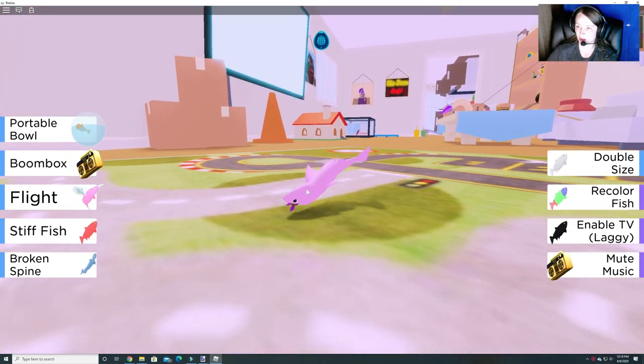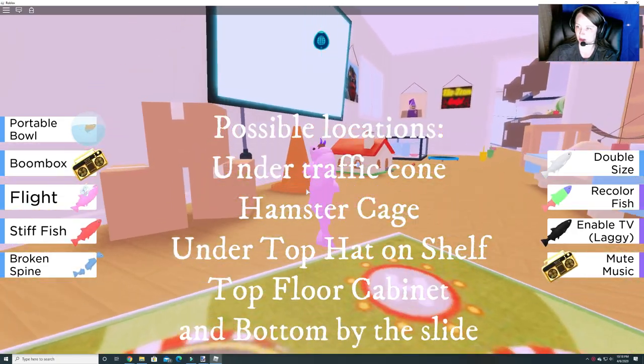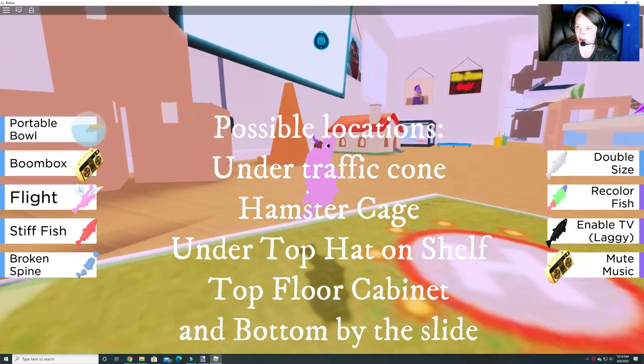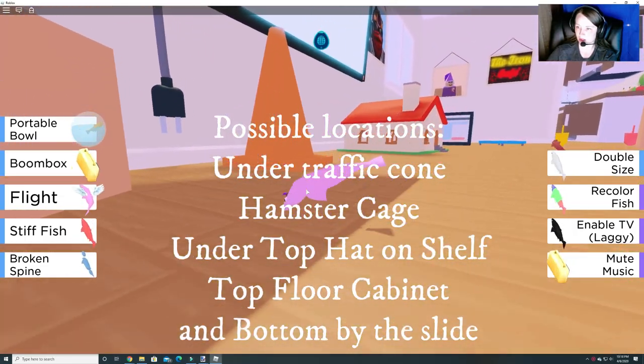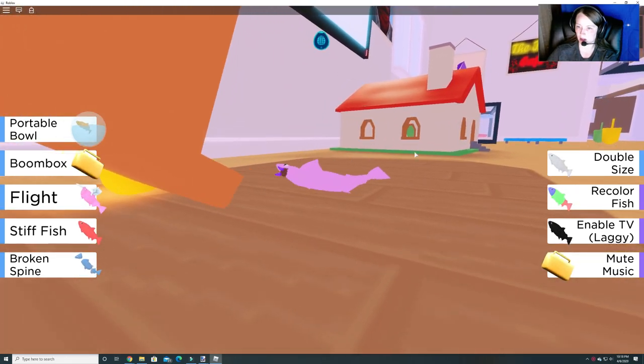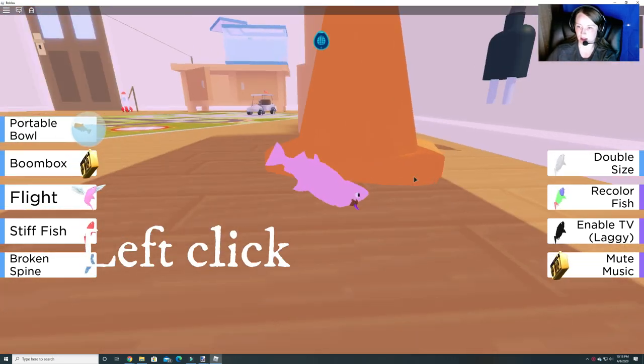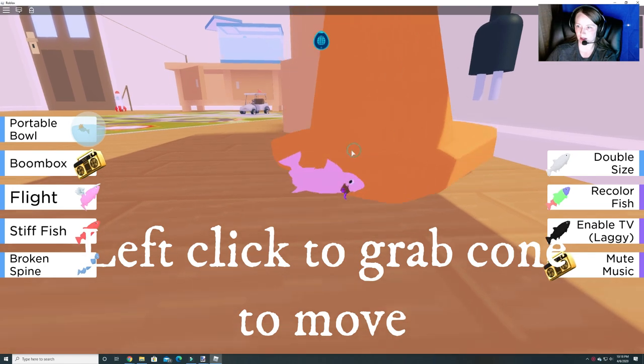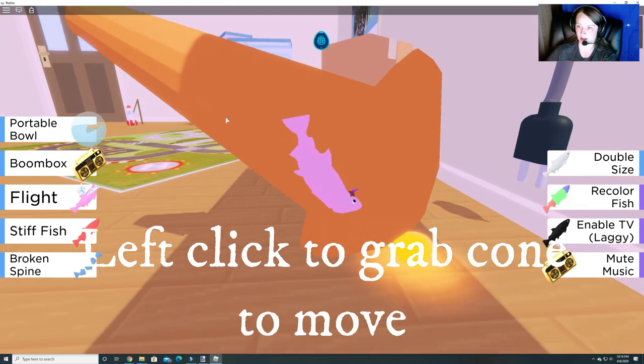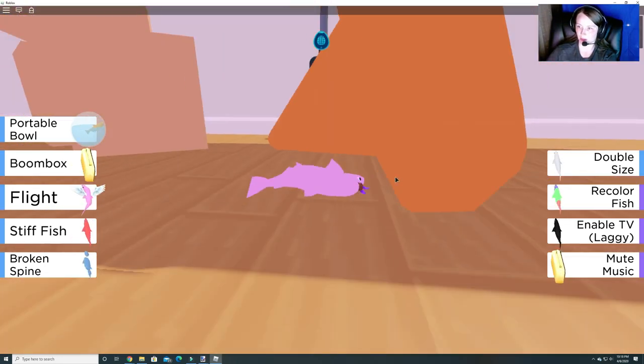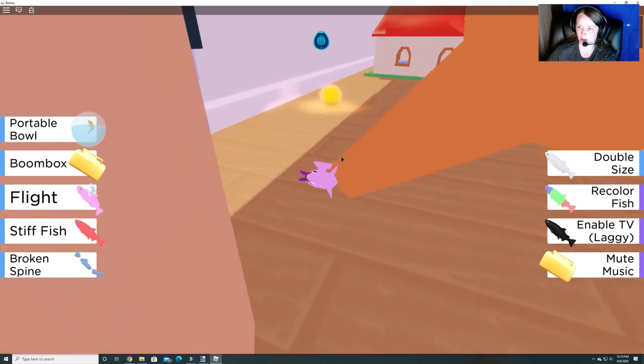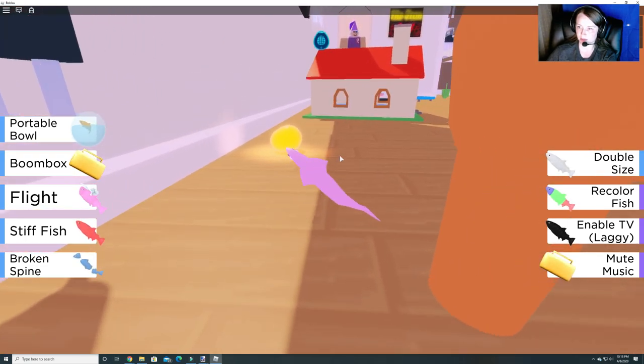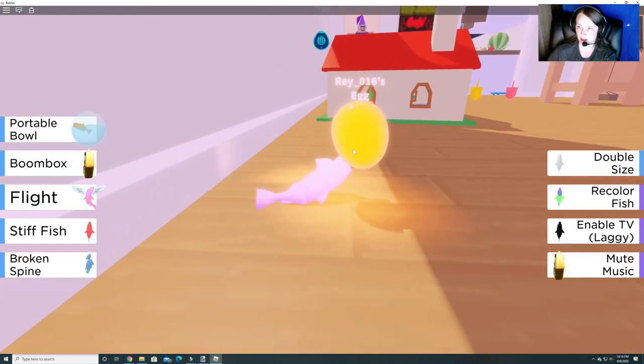One location I know was under this traffic cone. Let's check here. Ah, it is there. I was just a lucky first guess there. Alright, so we gotta click to grab it. So let's go over here. Let's grab it.